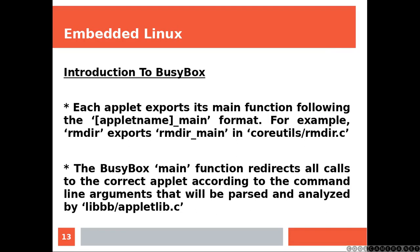Each applet exports its main function following the applet name underscore main format. For example, rmdir exports rmdir underscore main in the coreutils slash rmdir dot c. The BusyBox main function redirects all calls to the correct applet according to the command line arguments that will be parsed and analyzed by libb slash applet lib dot c.